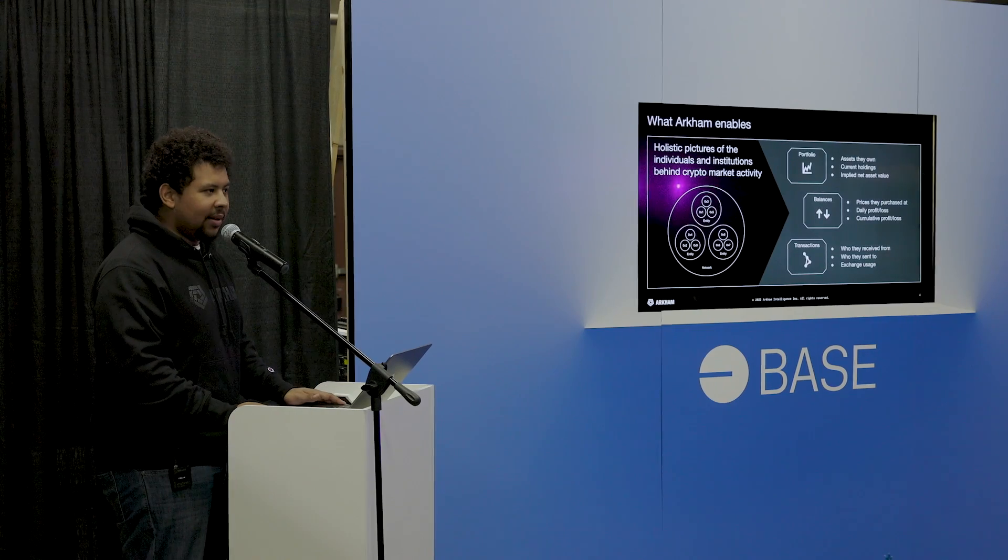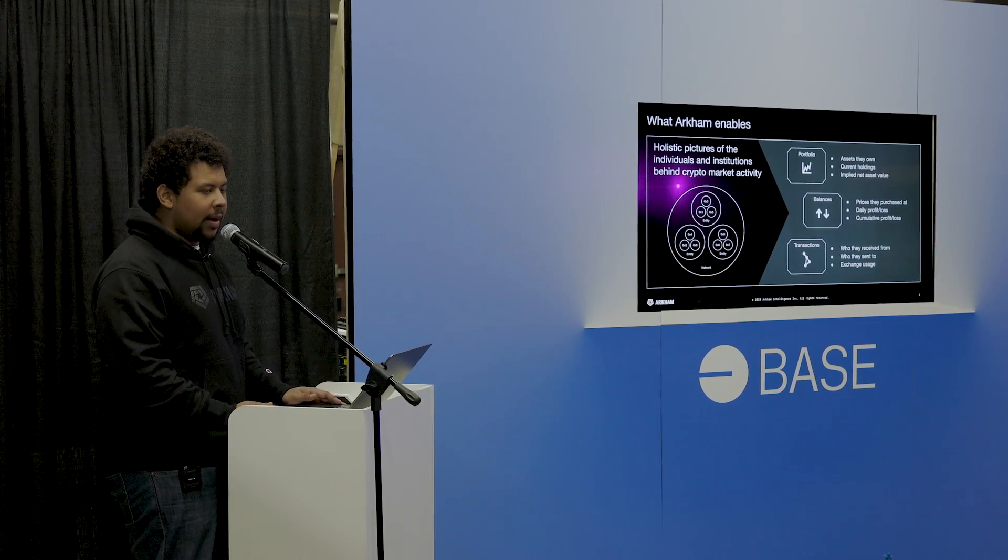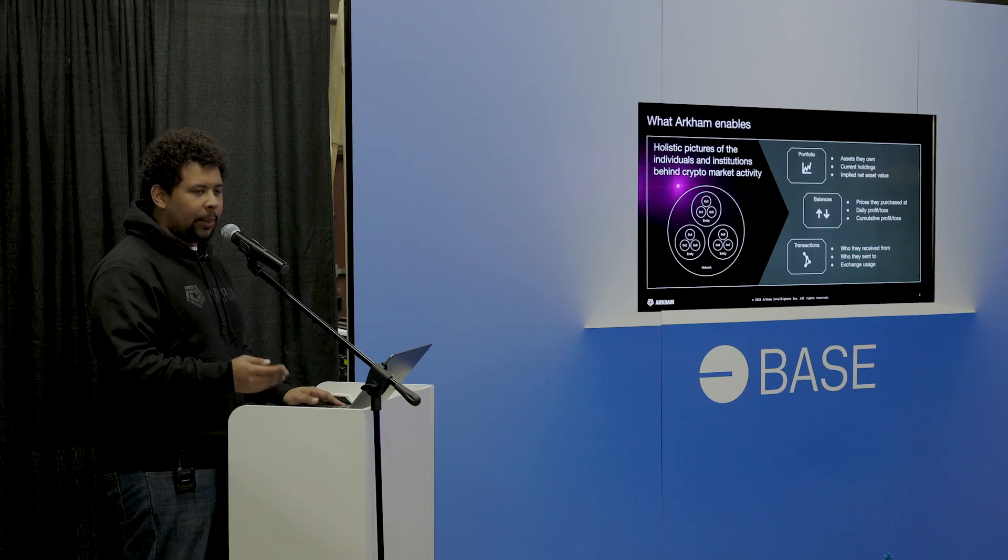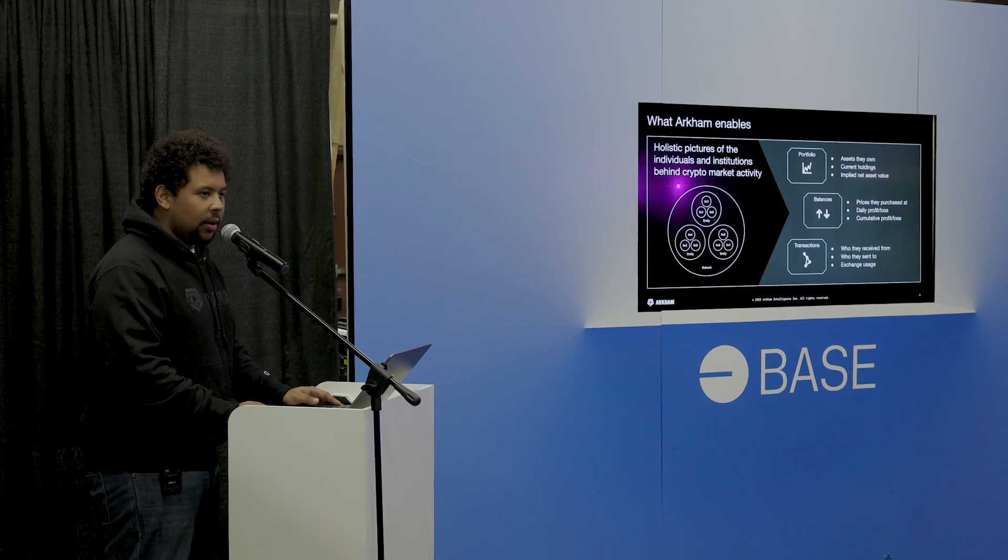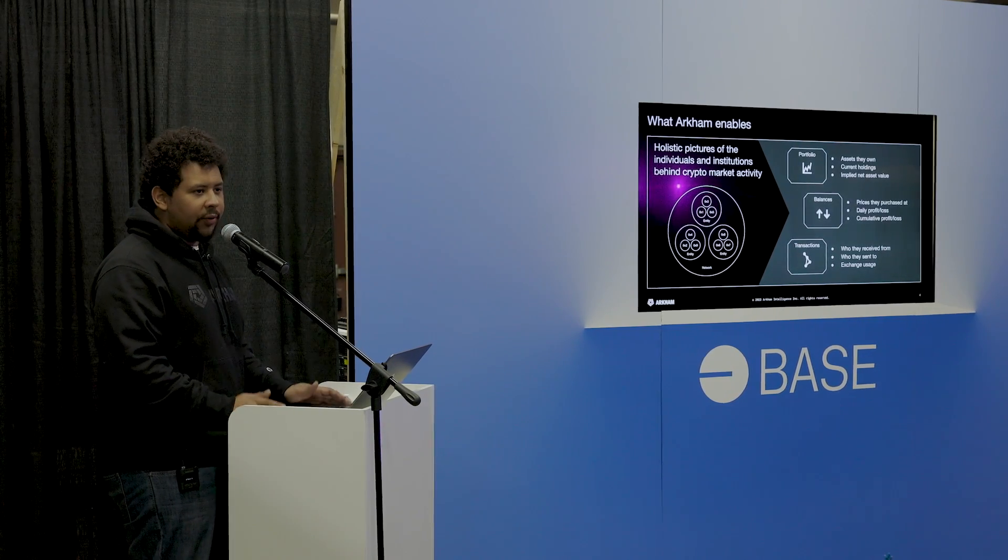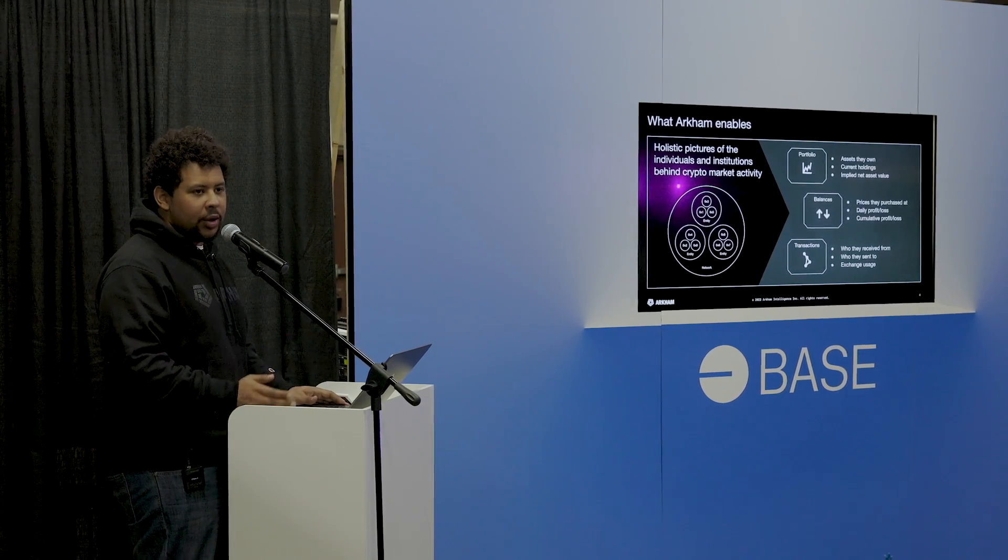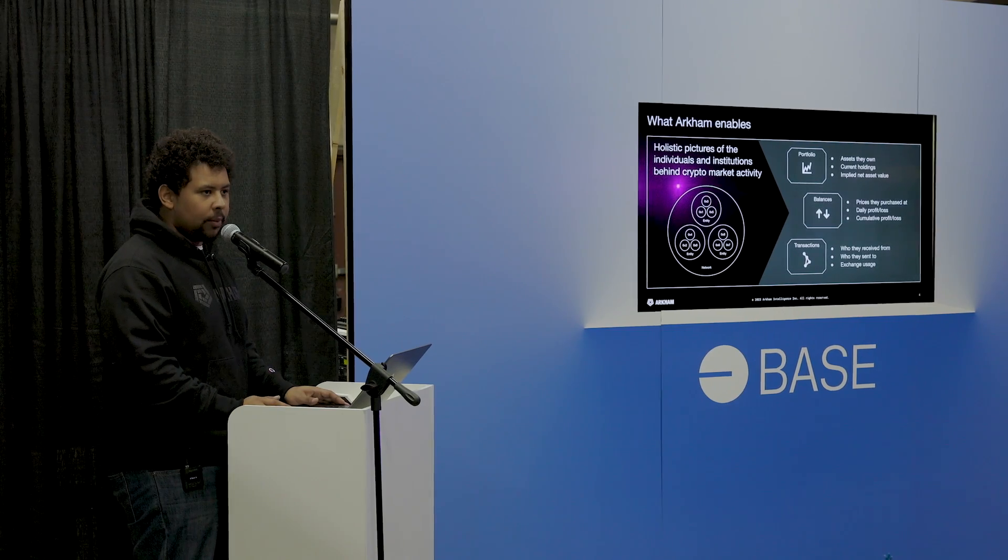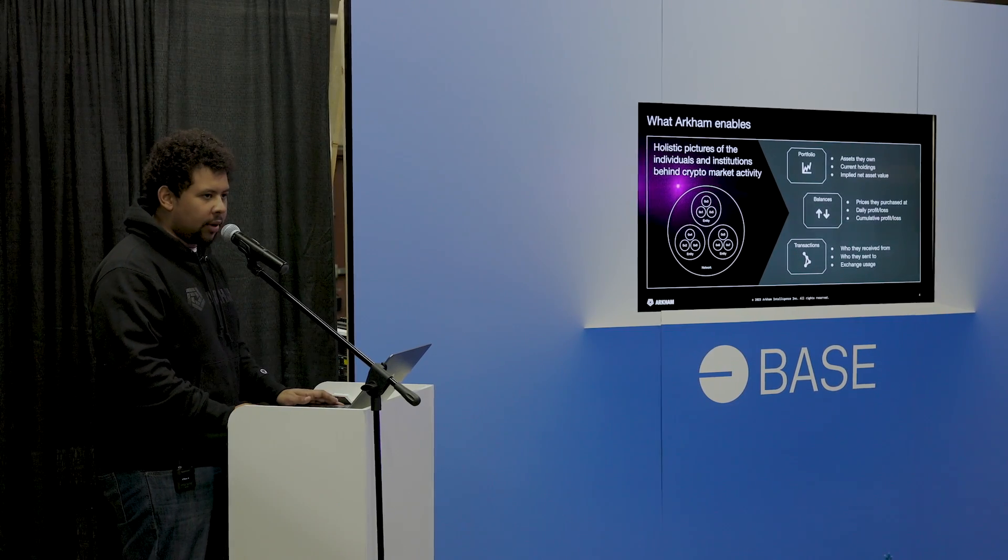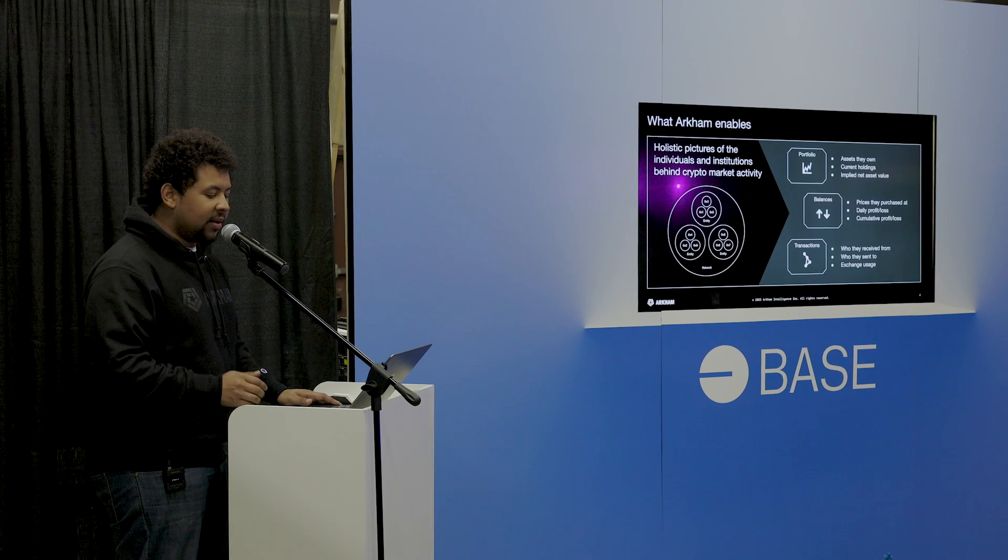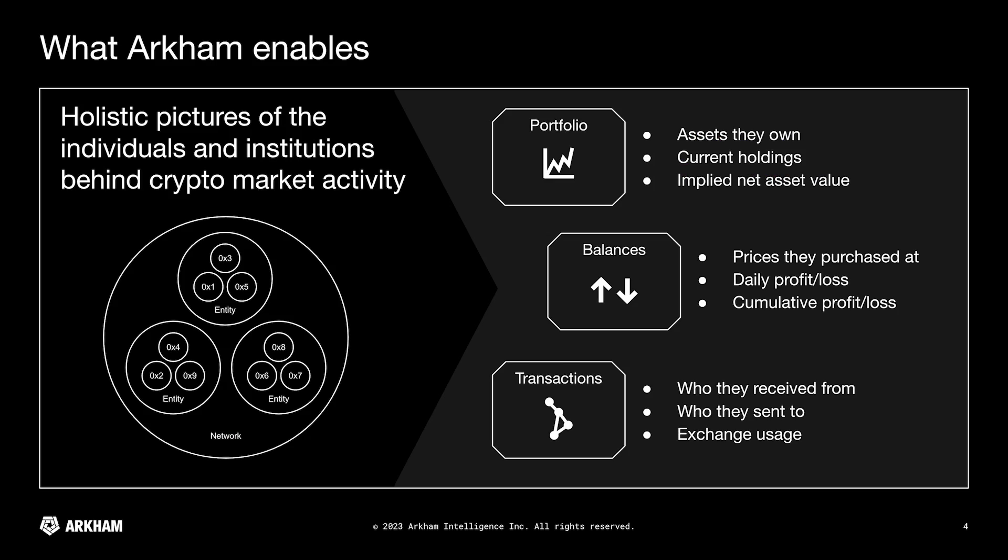So what does Arkham actually enable then? What are the actual use cases? Why would you use our platform? Well, in a single platform you can search for any individual trading firm or exchange or company in the cryptocurrency ecosystem. And you can see a view of their portfolio. So that would be the assets they own, their current holdings, so how much of that asset do they actually own, and then the implied net asset value once you multiply that by USD.